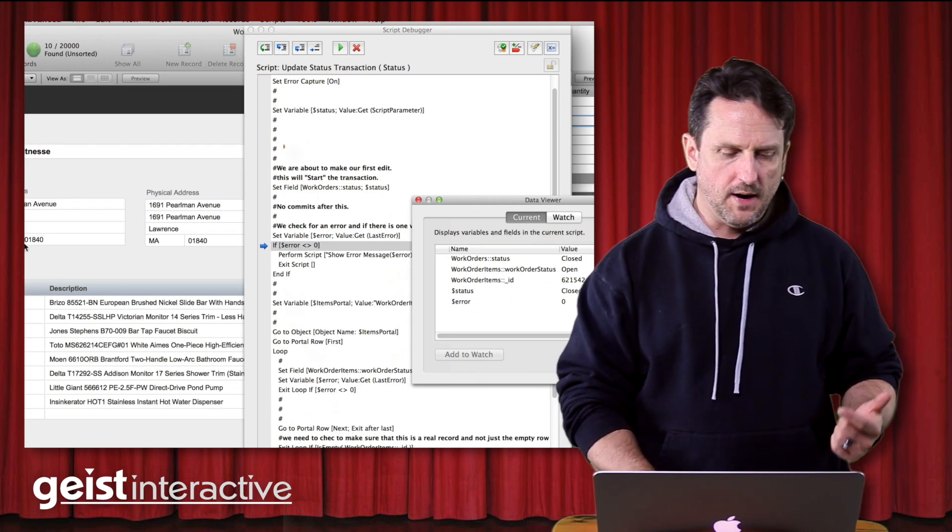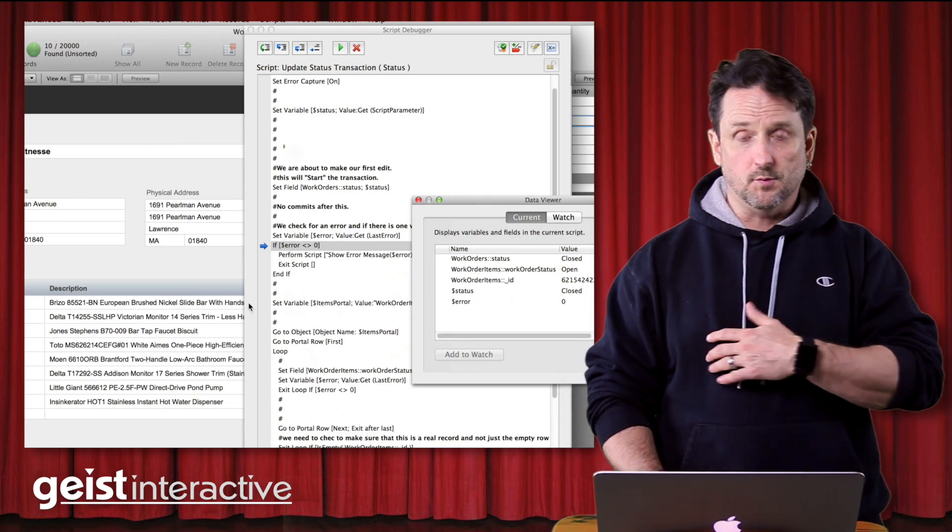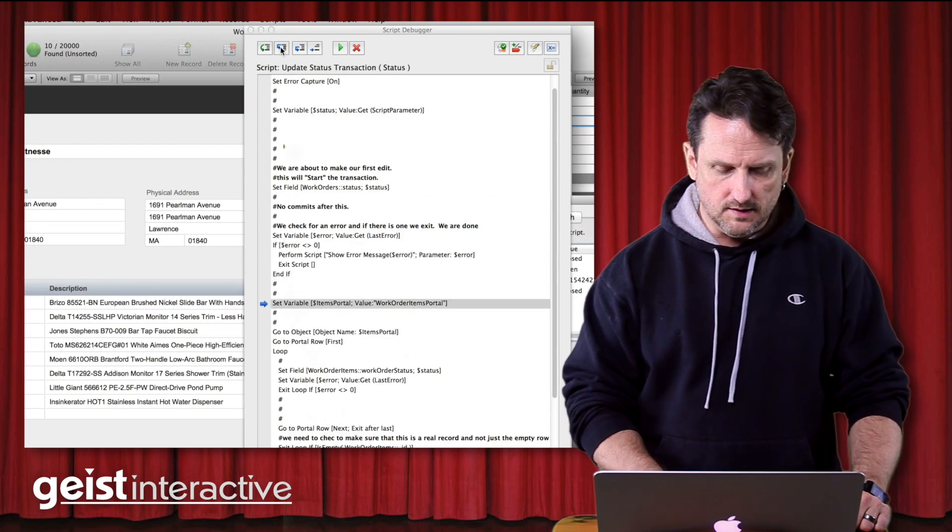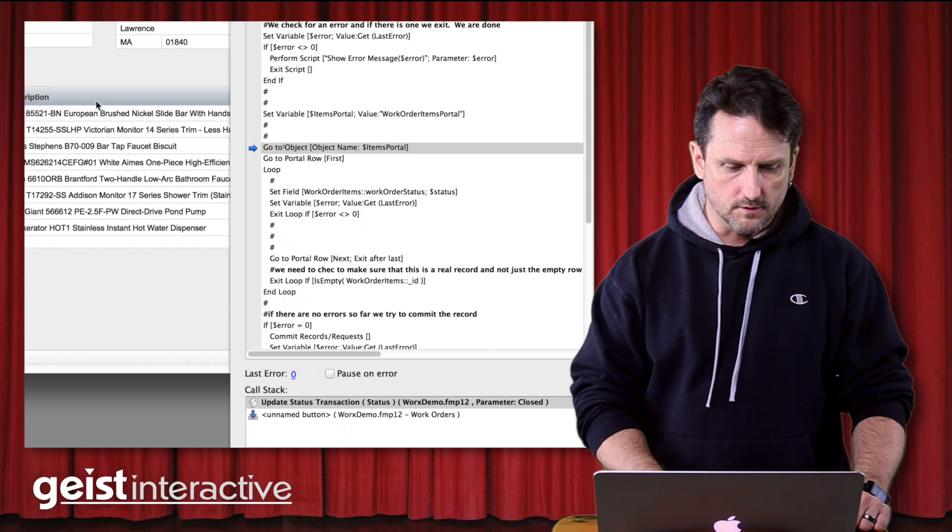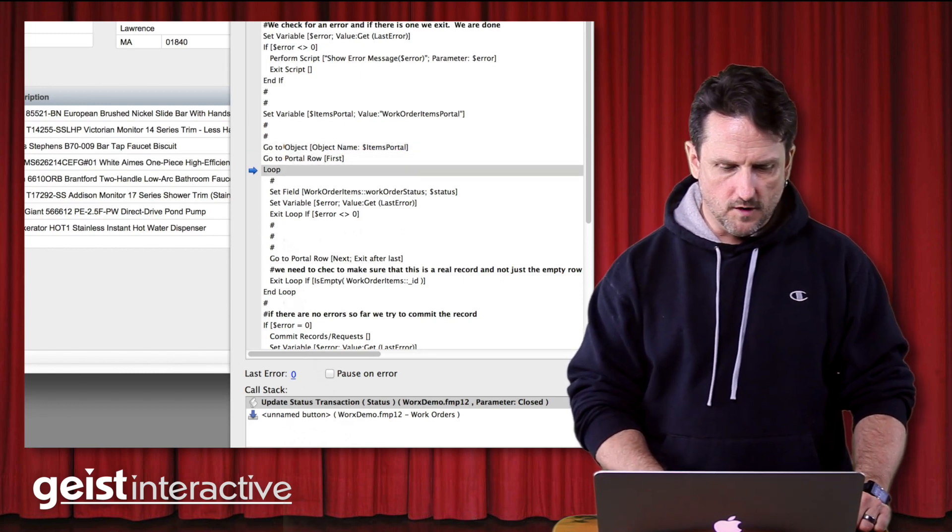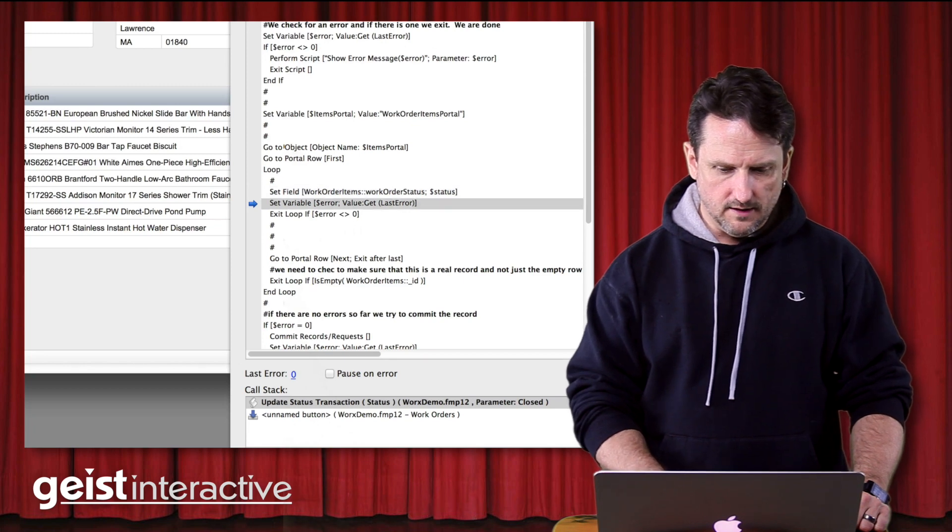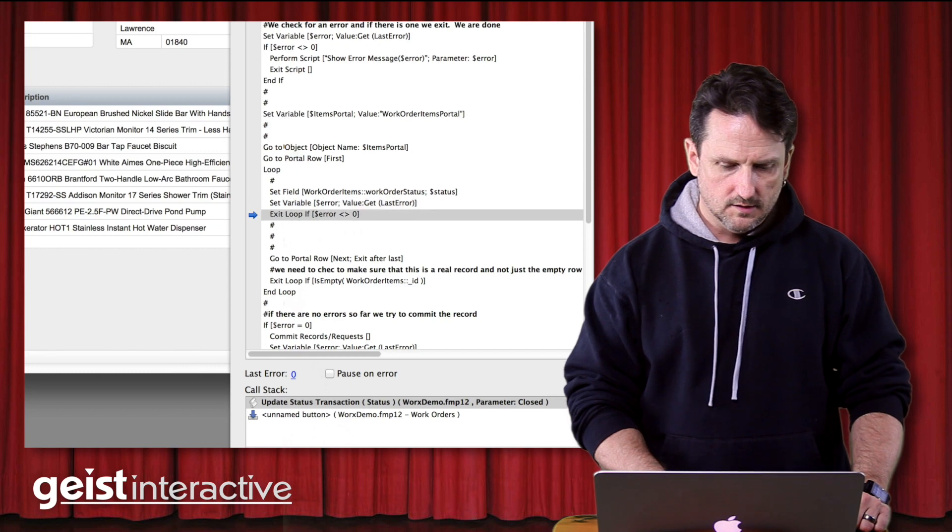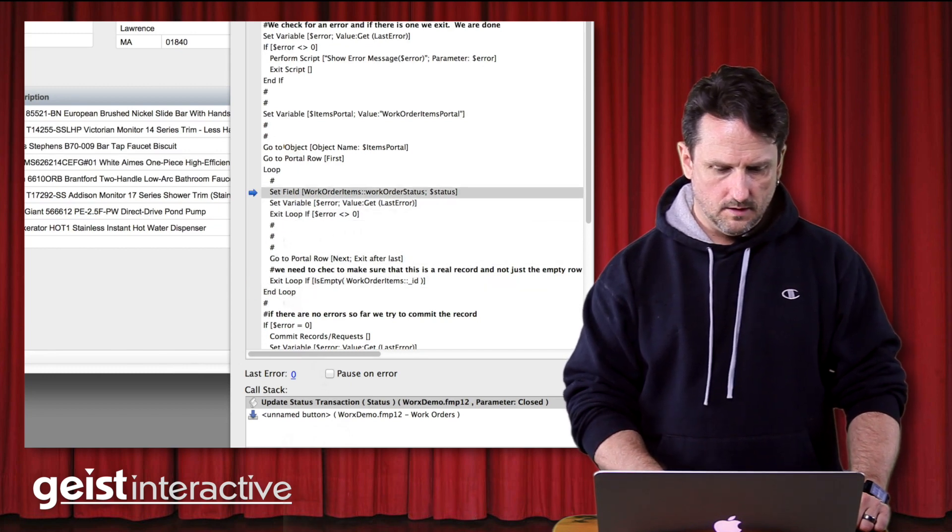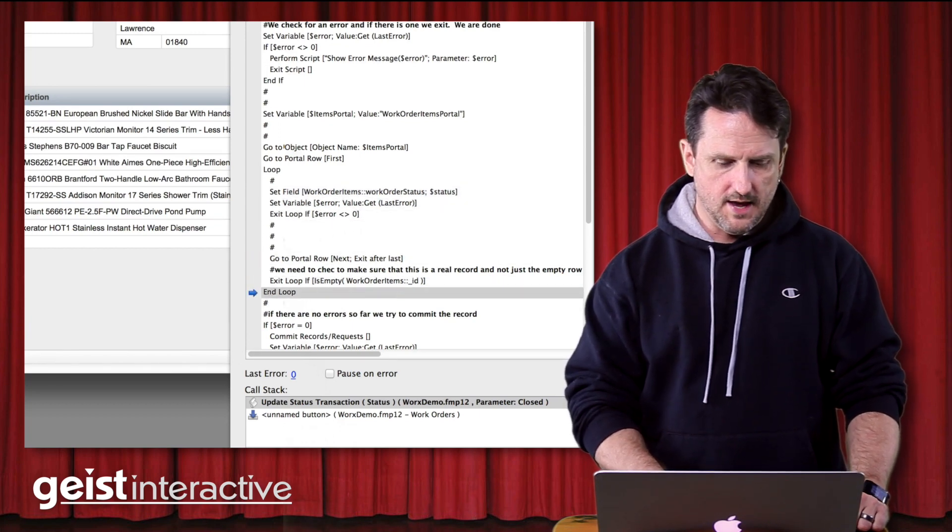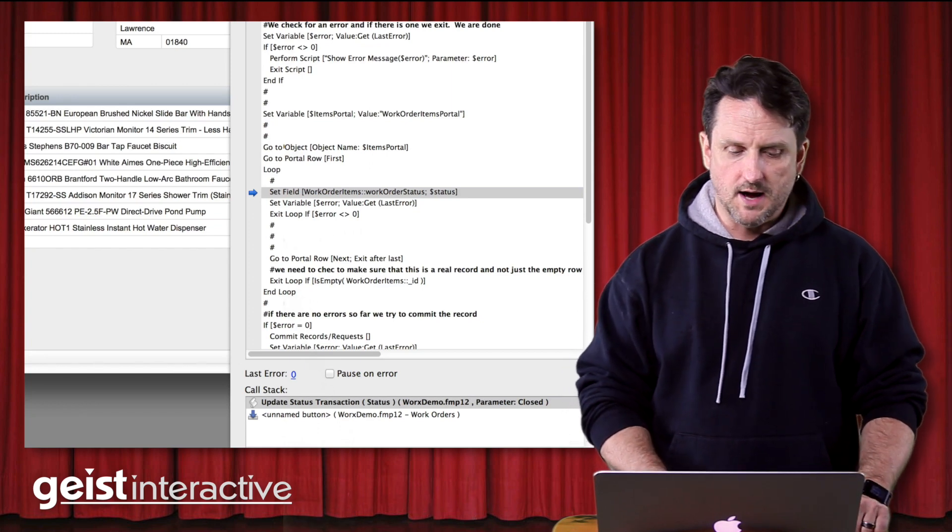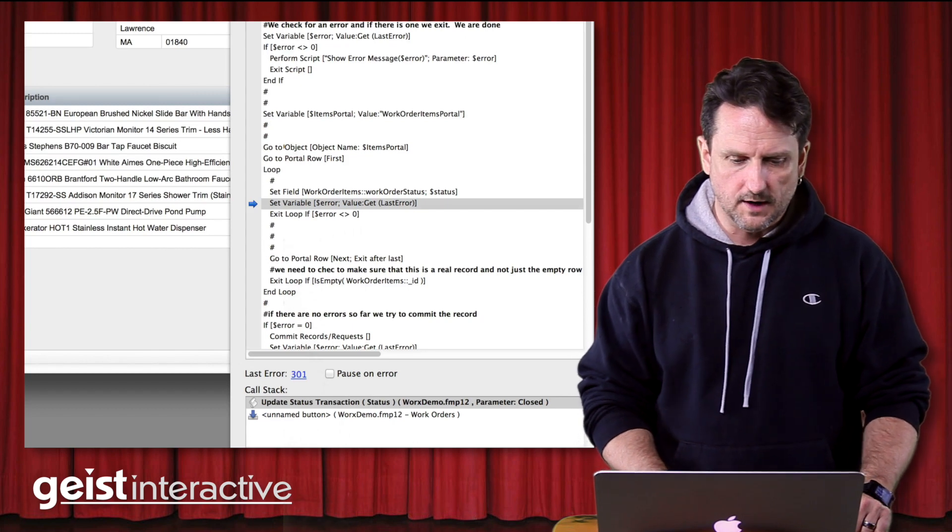So if there wasn't an error there, we're going to exit right away. We can't, if the parent record is locked, if this first record is locked, we can't continue with the script. We're done, so we have to get out. But in this case, we go past, and we continue on, and we're going to start looping through the portal row here, through the portals, through the rows in the portal. And we're going to portal row first, and we set the field, and again, we can see the last error down there, and it's still zero, so that worked. So we continue on, and we go to the next portal row, and we try again, and that one is working. And we continue on, and now, when we get to the third portal row, we should have a problem, because that record is locked. So we hit it, and yes, we see 301 error is what shows up there.